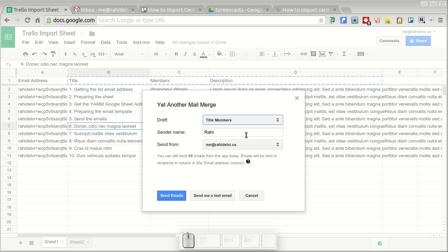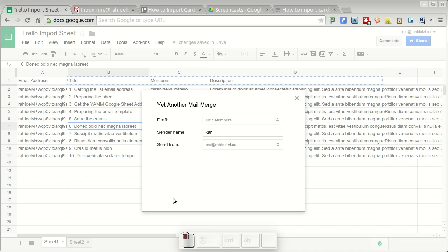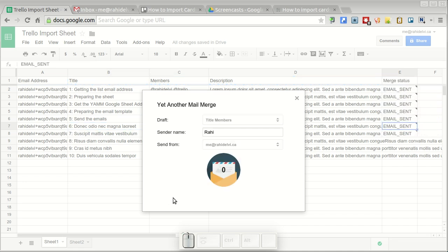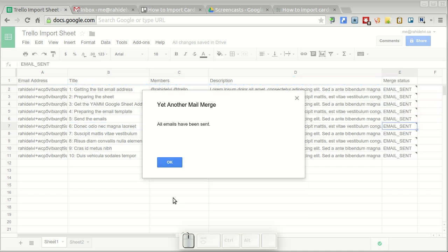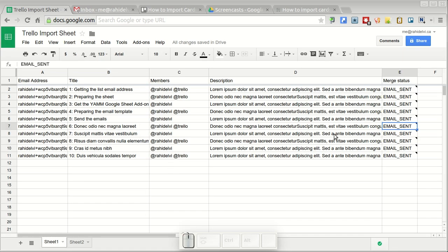The sender name is not really relevant but you can add your name in there and it's going to go out from my email account. Now I'm going to hit send emails and that's it. I'm going to hit OK here.